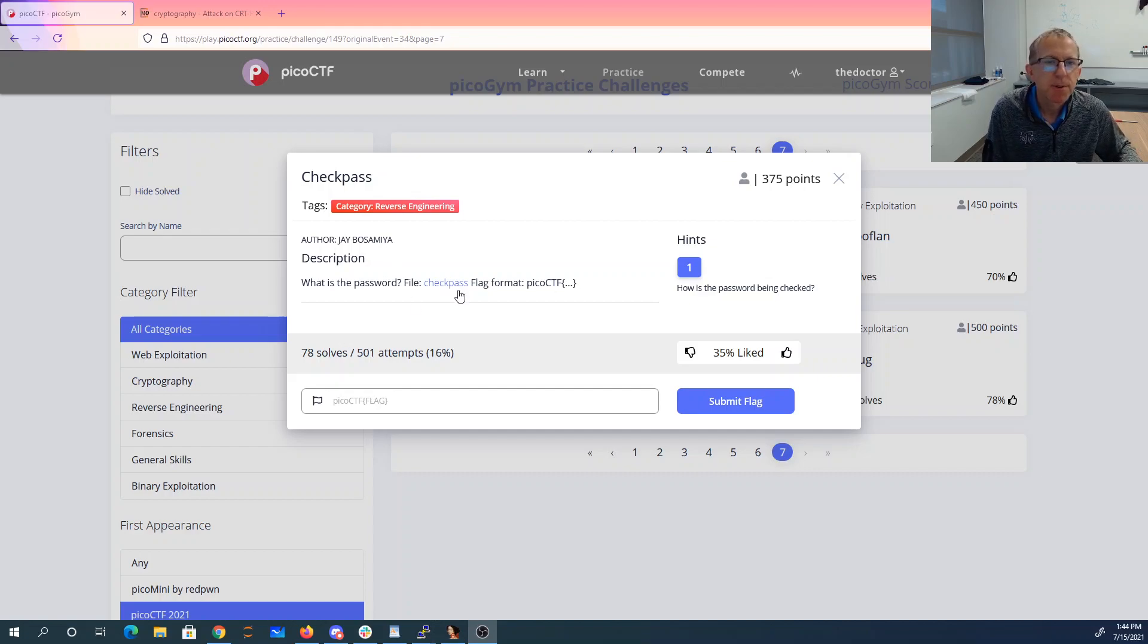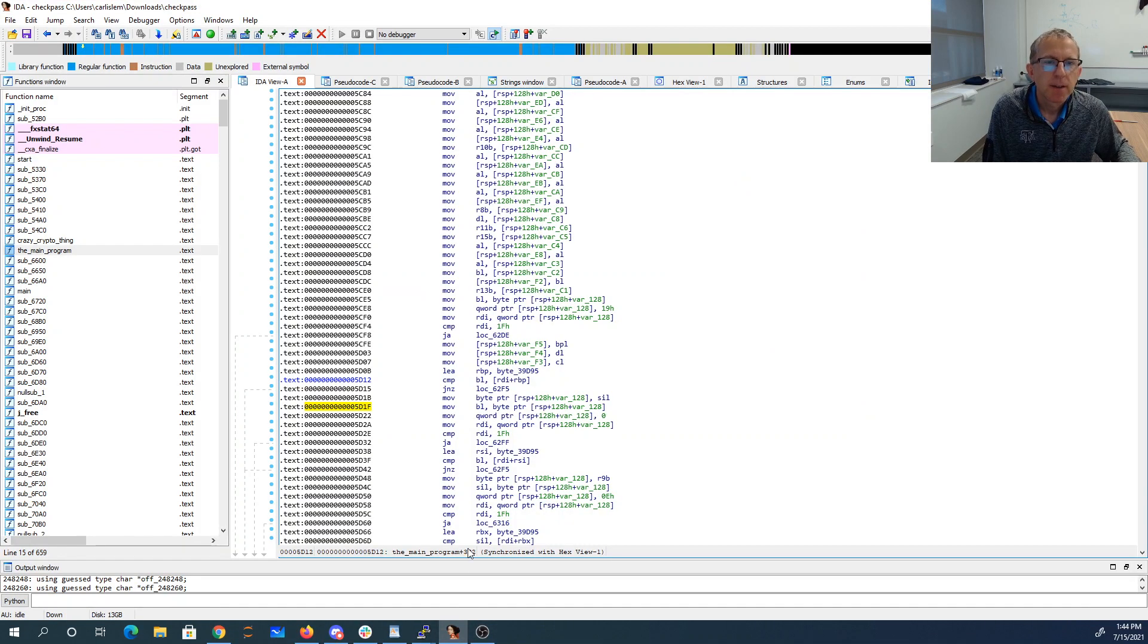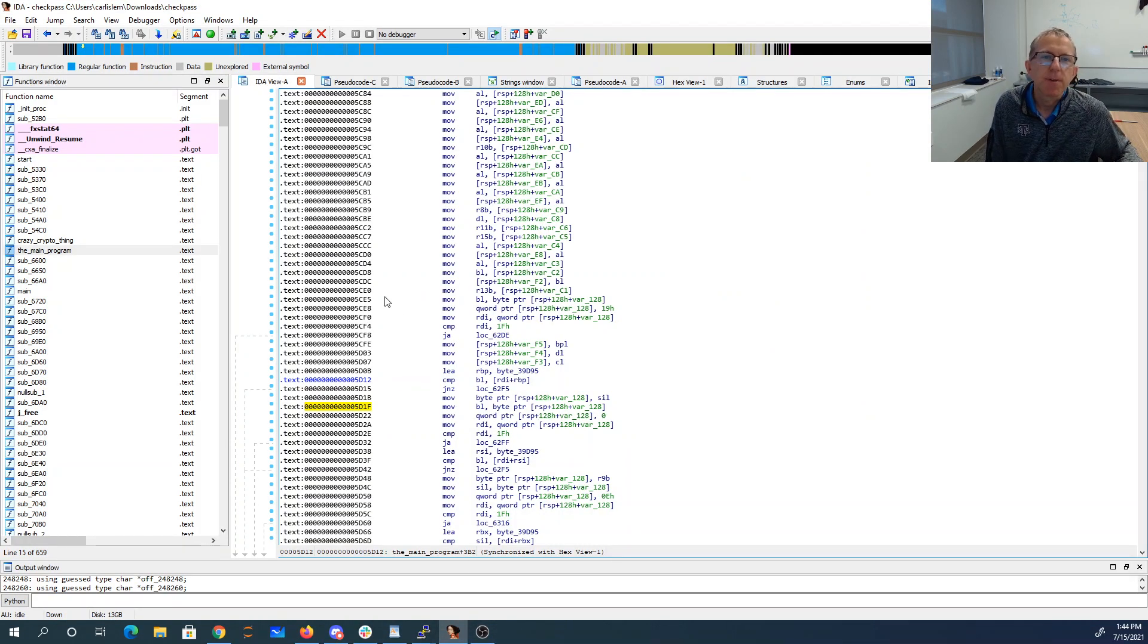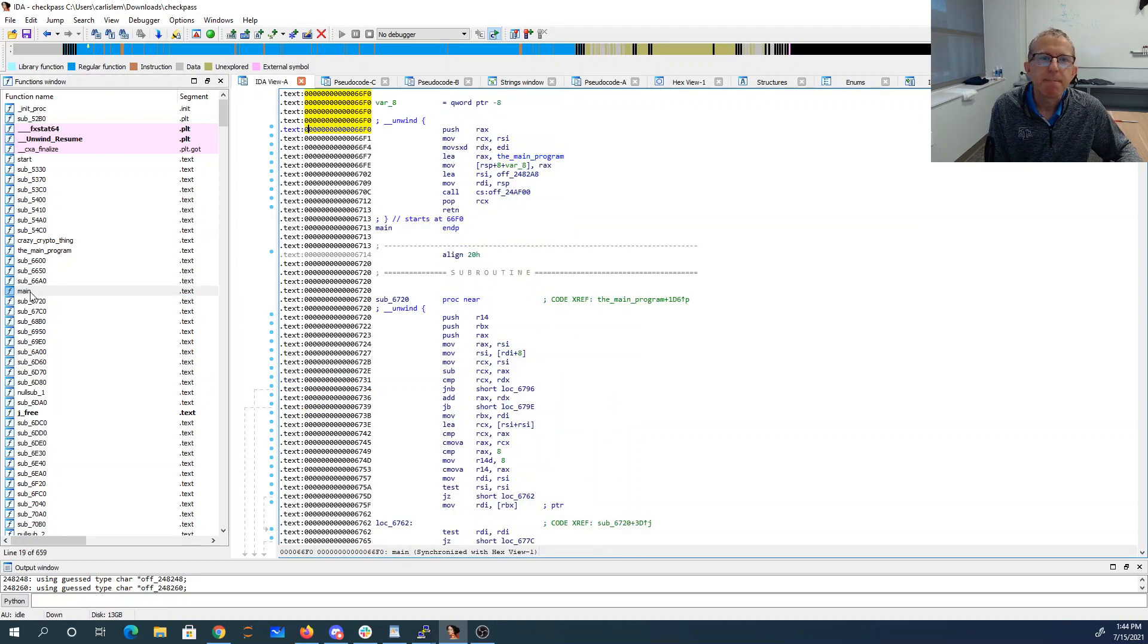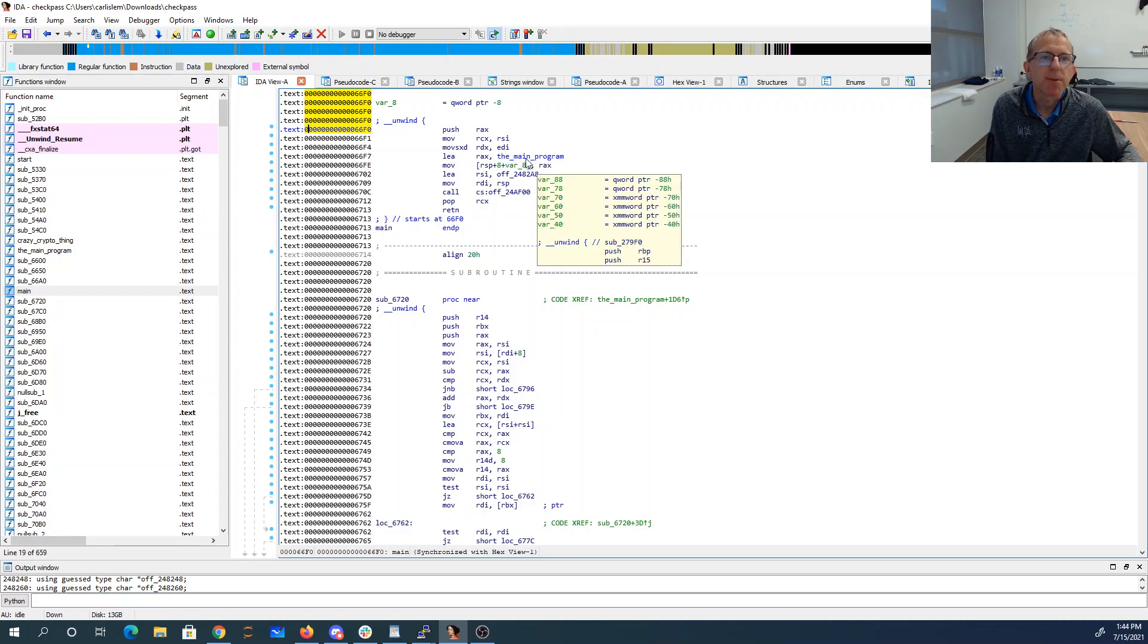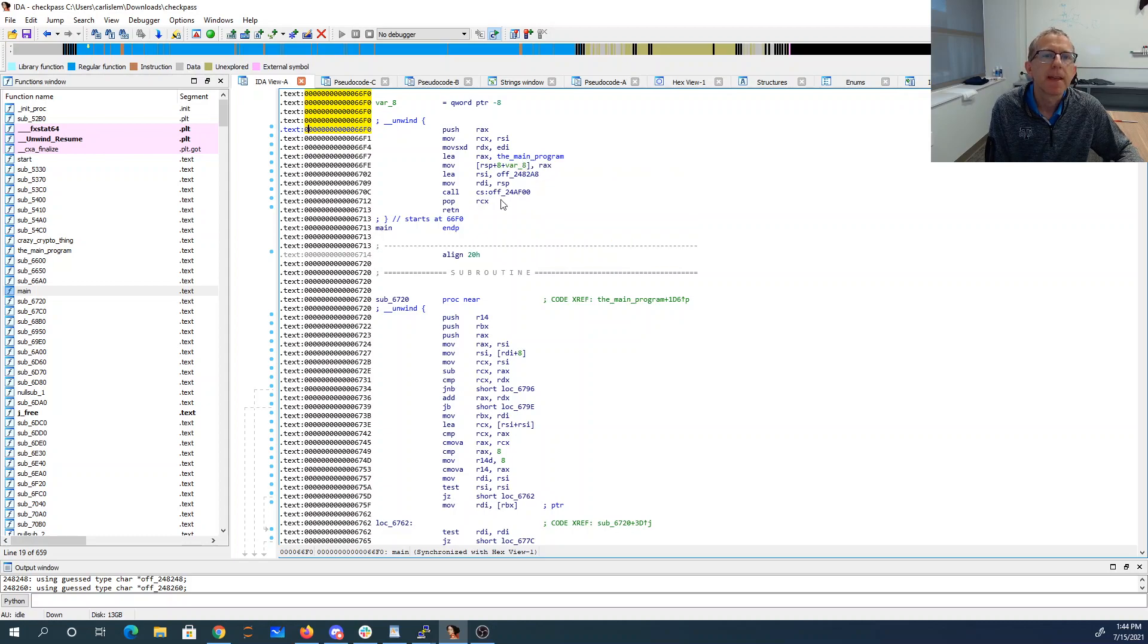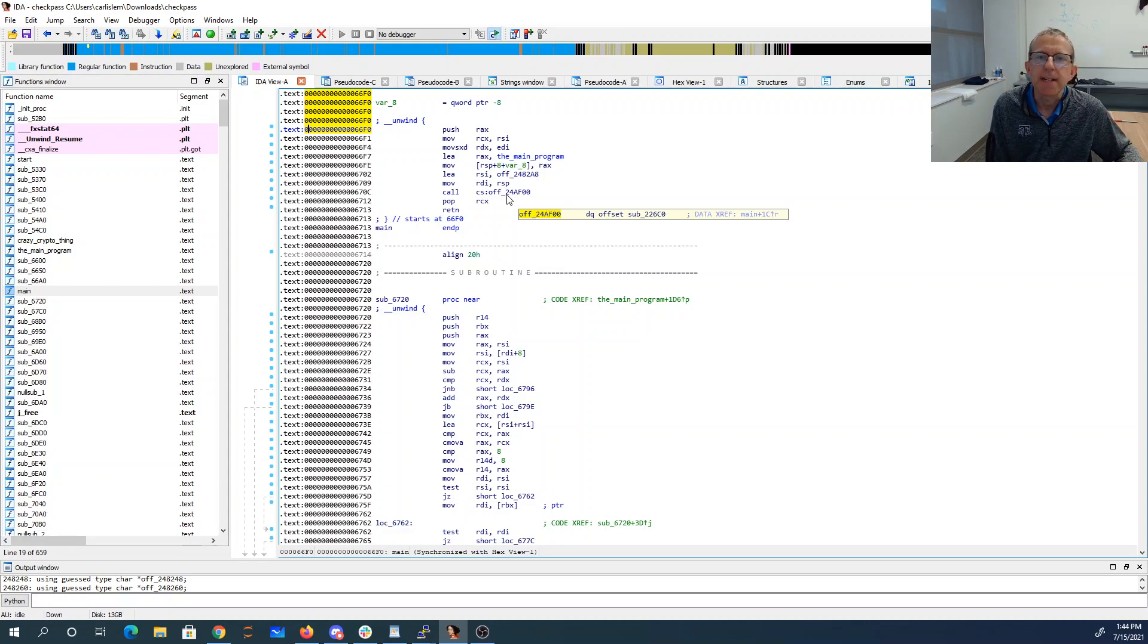This is the 'check pass' challenge - we have a file called flag_permits_pico_ctf. How is the password being checked? I've loaded this into IDA, you could also use Ghidra. They gave us main, and that's going to be the address of the real main program that calls into the libc start main.